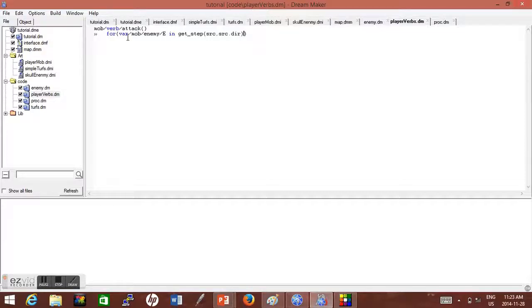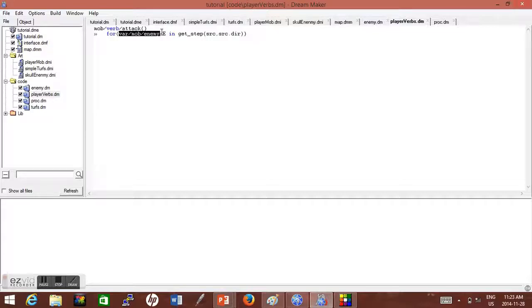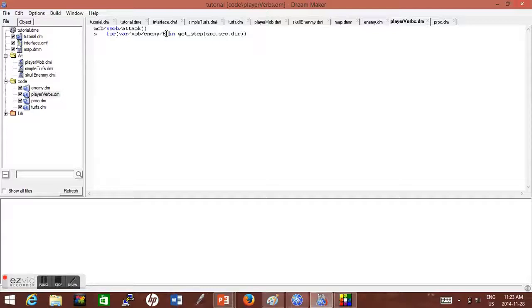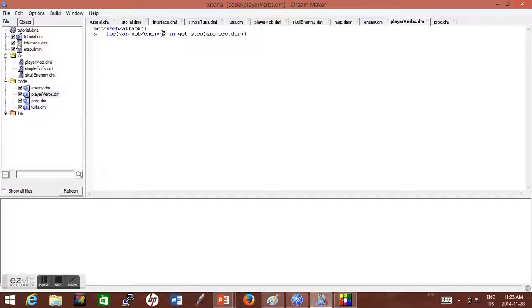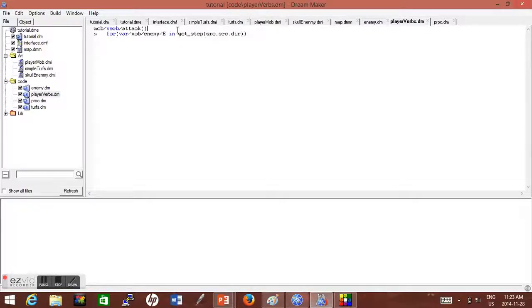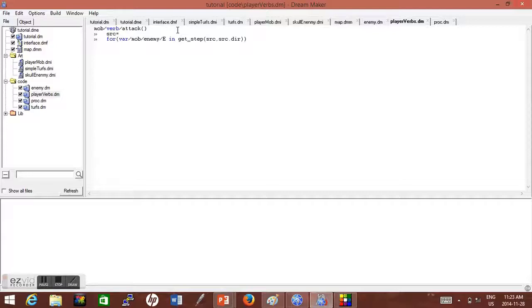Okay, so basically what this is saying is for mob/enemy, the E right here is something that BYOND needs. For mob/enemy, I need to declare the variable the enemy is equal to. So this E just stands for the variable, E just stands for mob/enemy. That's what E stands for. You just need to assign mob/enemy into a variable to make it work. So for mob/enemy in get_step of src, and src—src is always equal to the tree you're under.